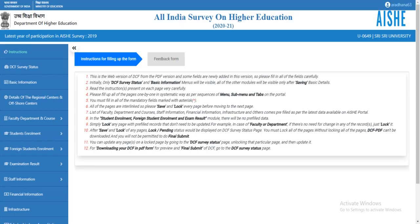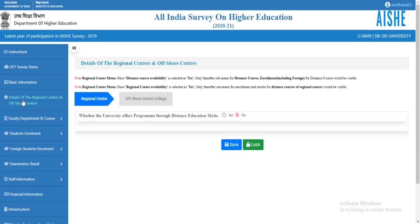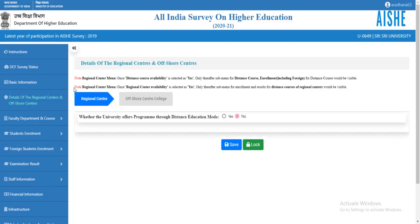In this section, we'll cover regional center and offshore center details for the university. Click on 'Details of Regional Center and Offshore Center' and read the notes carefully. Then click on 'Regional Center'.